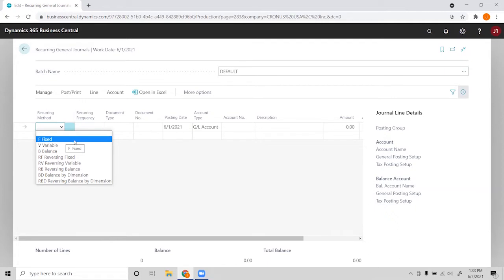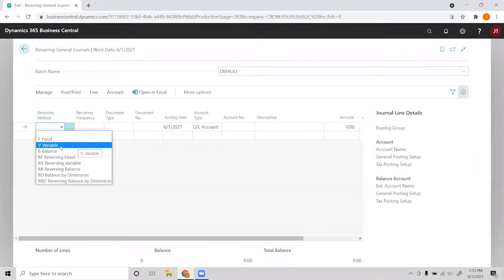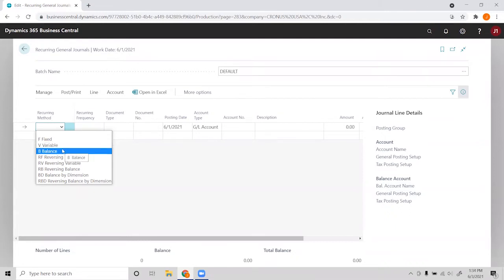Variable is if it's recurring but it's a different amount every month. Putting it to variable will set the amount to zero after it's posted, so we can choose a different amount for it. Balance is based on an allocation among specified accounts.